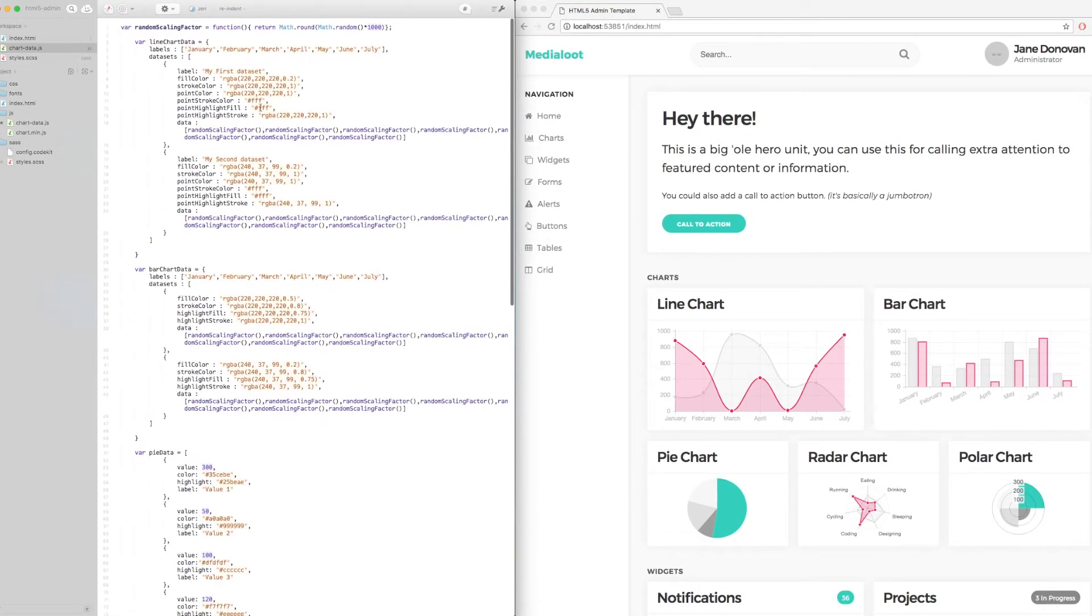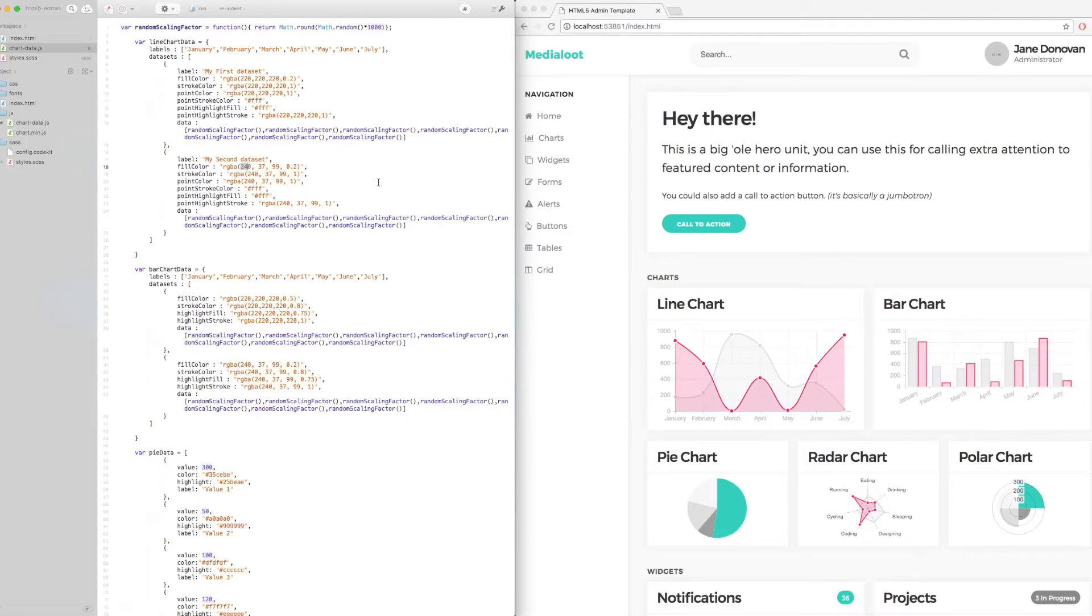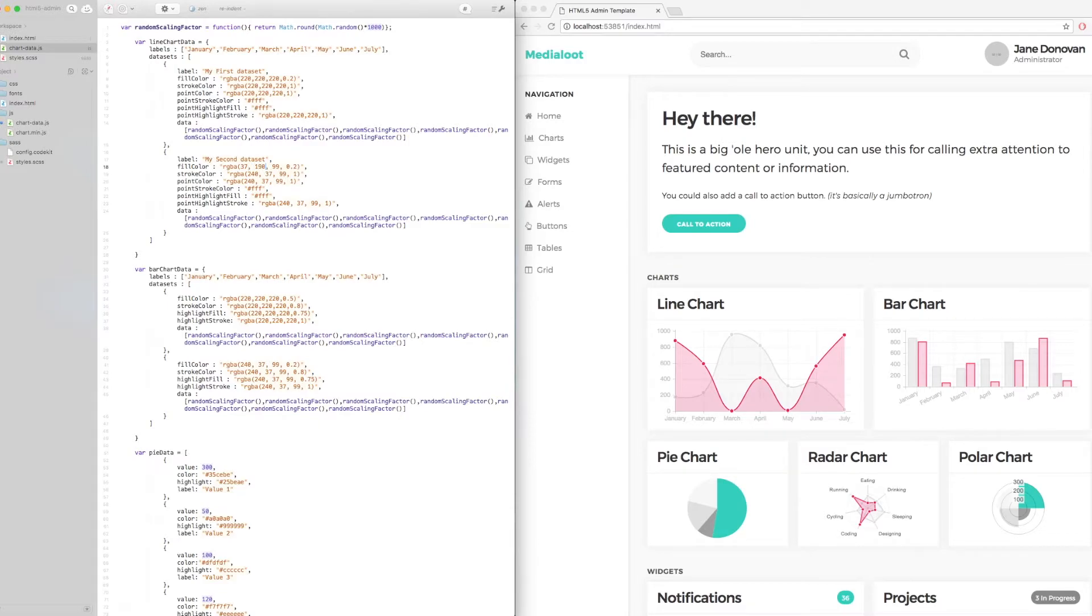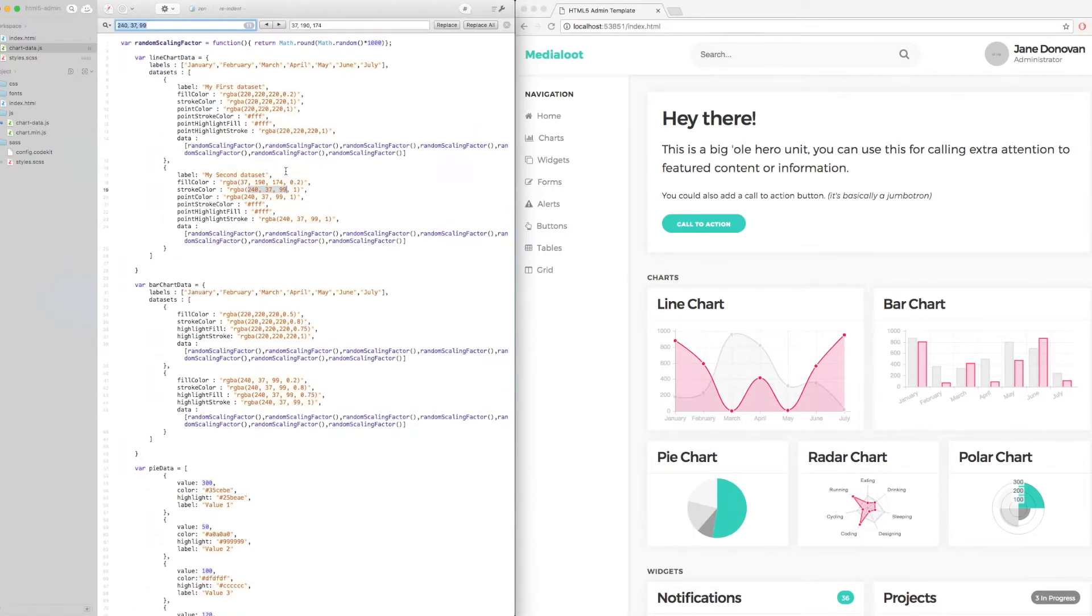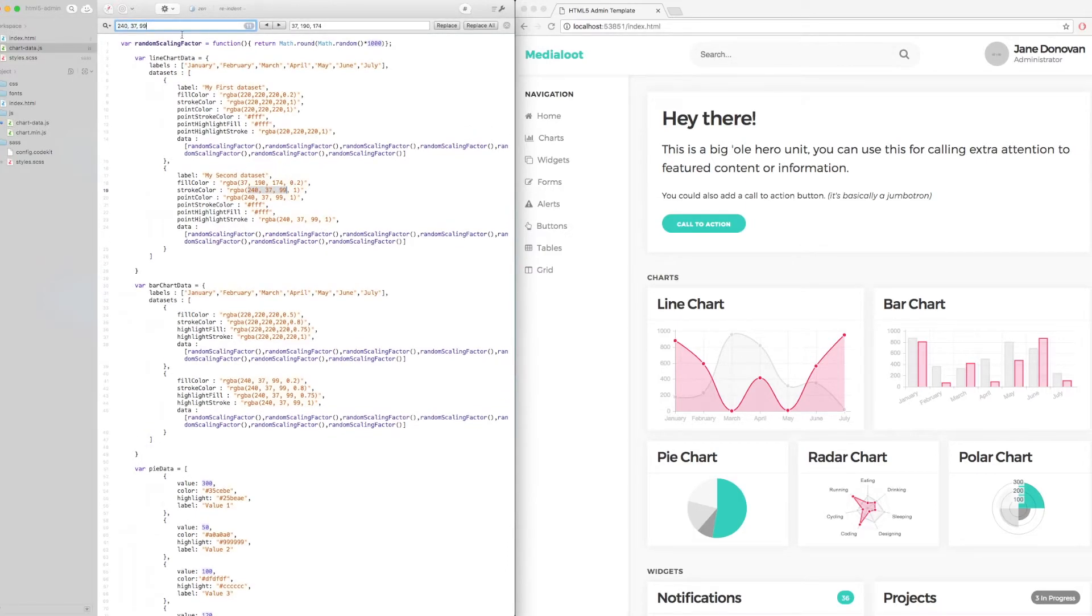But the line chart, the bar chart and the radar chart haven't yet. That's because for these we need to enter an RGB value. So I've actually got the RGB numbers written down here for these. So in this case it's 37, 190 and 174. Now there's quite a few instances of these numbers. So if we do a find and replace, this should speed up the process a little.